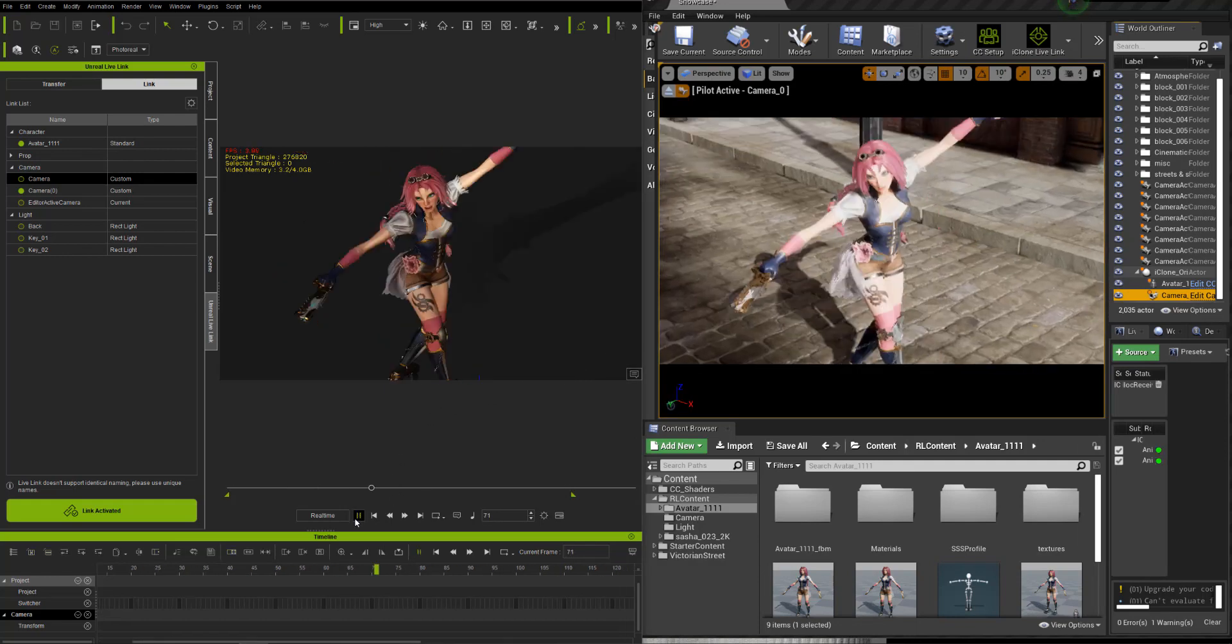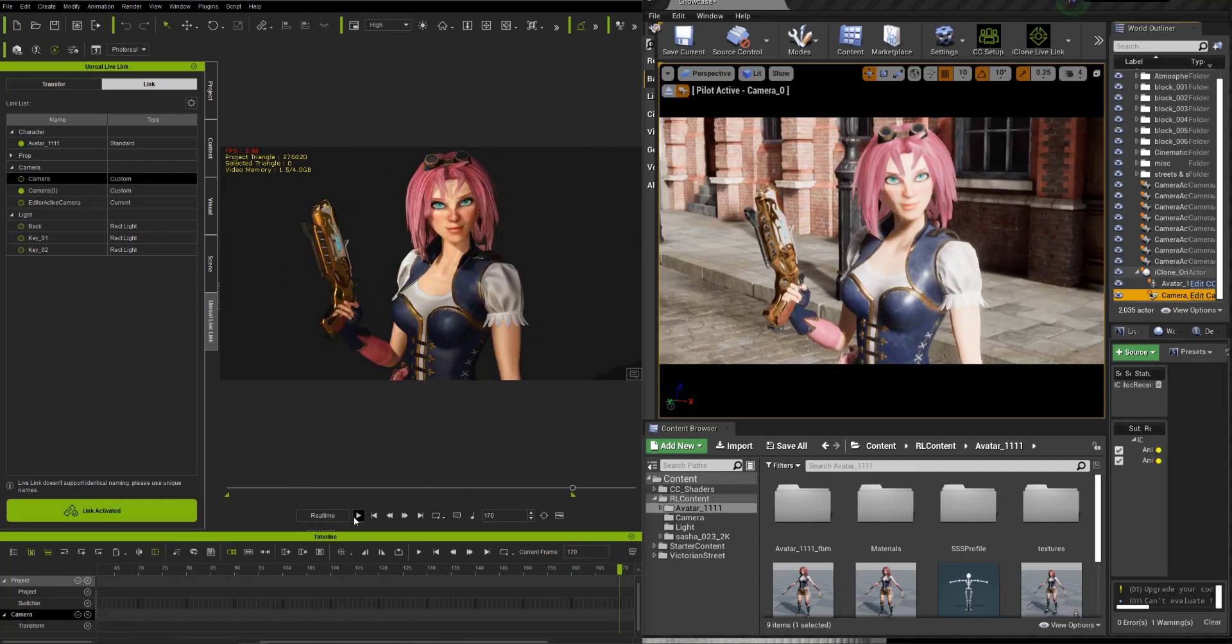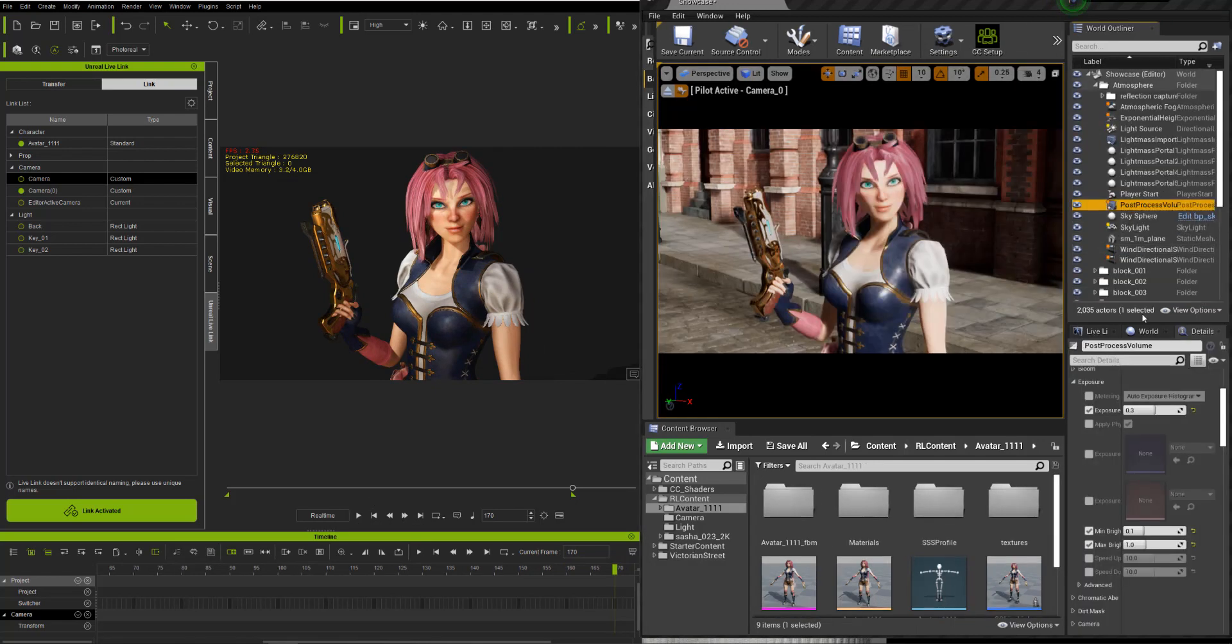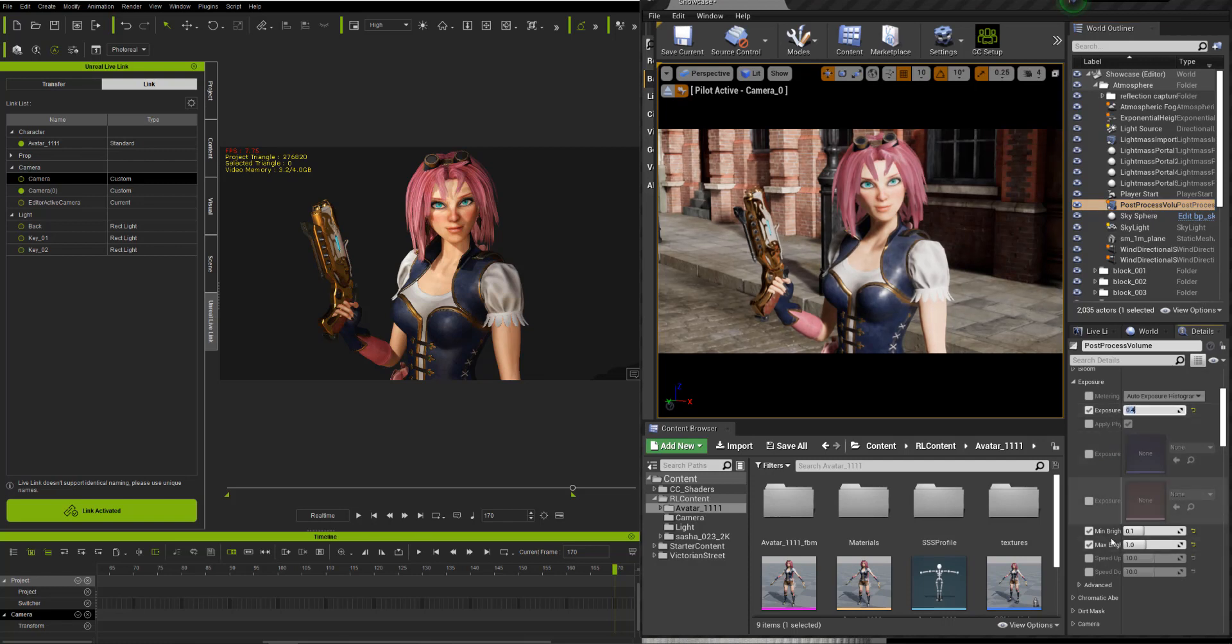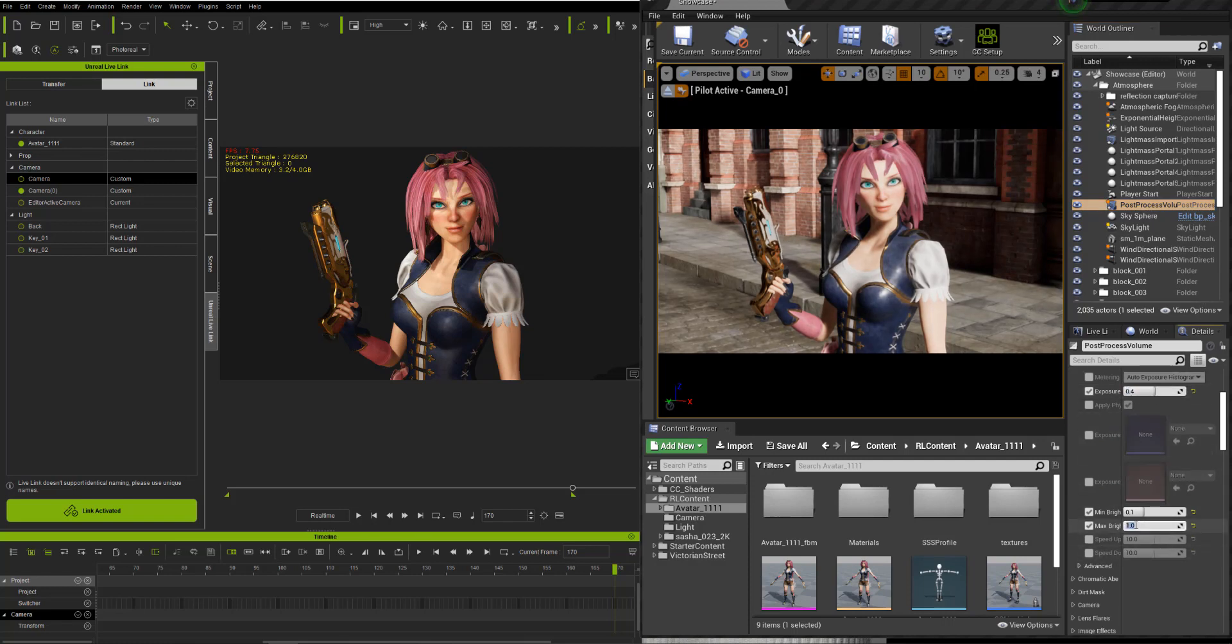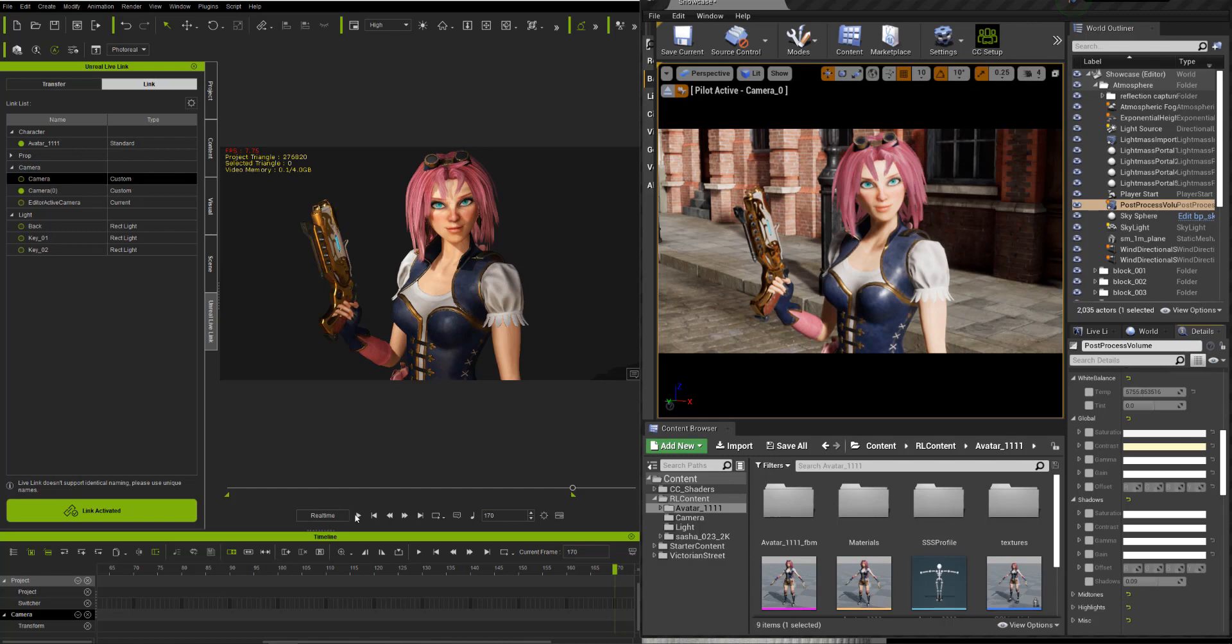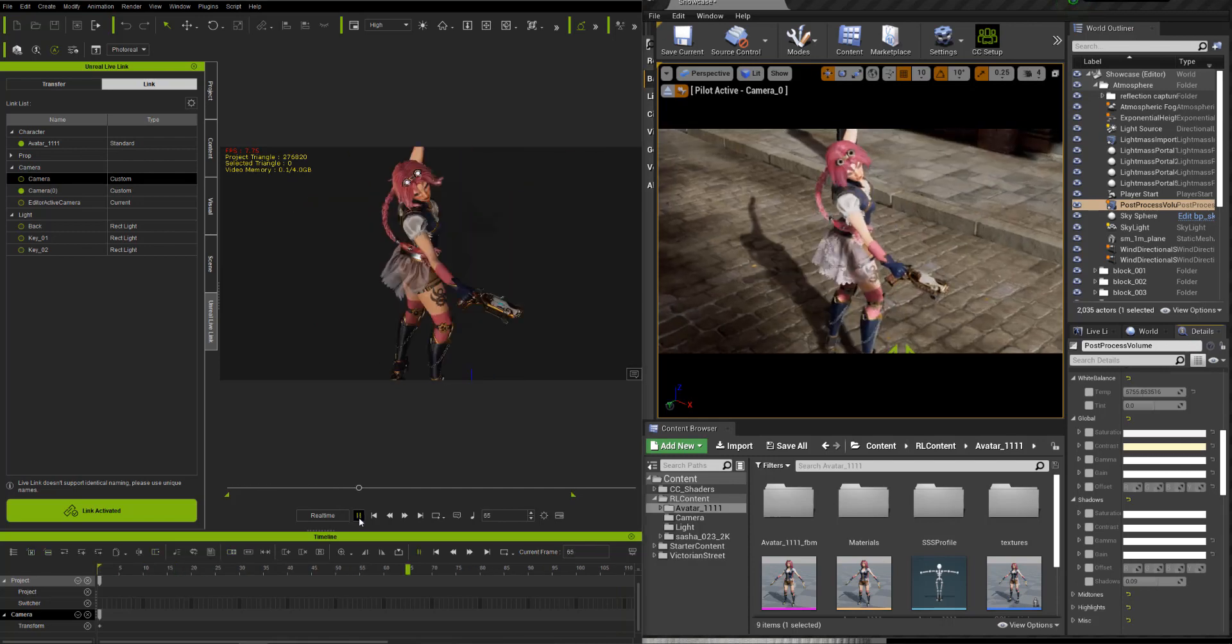I'm also going to make one final adjustment to adjust the exposure in the post-processing volume. This is going to give me a more accurate lighting to what I have in iClone. That's the whole process. It's really quite simple.